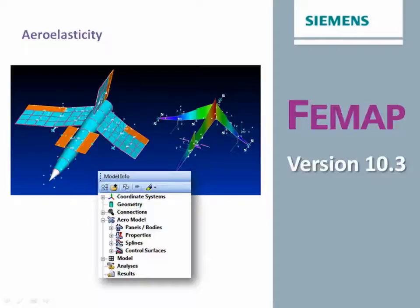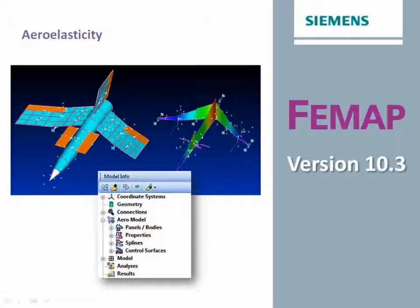Welcome to the FEMAP 10.3 What's New video series. In this video we'll be looking at new FEMAP support for Nastran Aeroelastic Analysis capabilities.